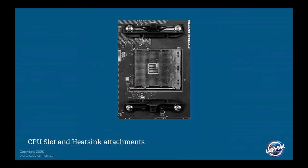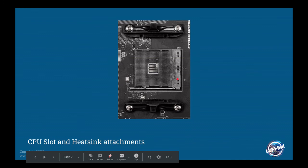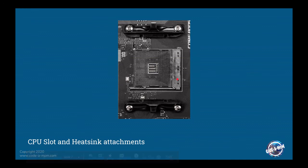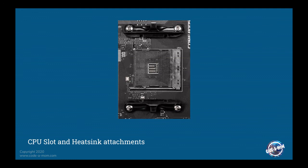So CPU and heatsink attachments. As you can see, this is where the CPU fits in. And then these areas up here are where the heatsink that connects to the CPU latch onto. And that helps disperse the weight of the CPU and the clamp so that you're not crushing the chip, that pressure is transferred to the motherboard itself.